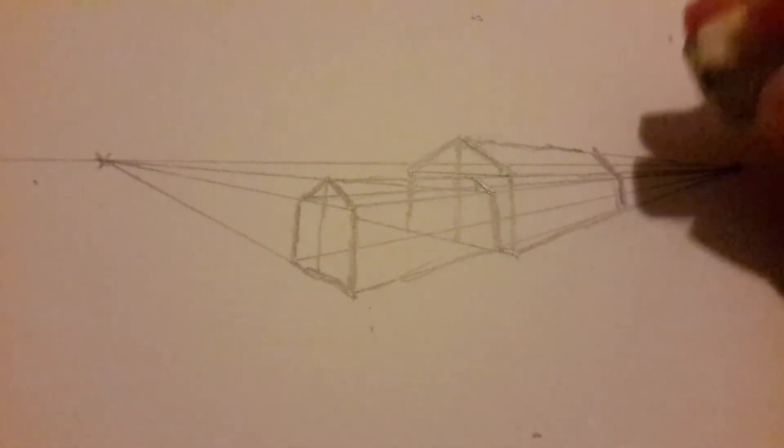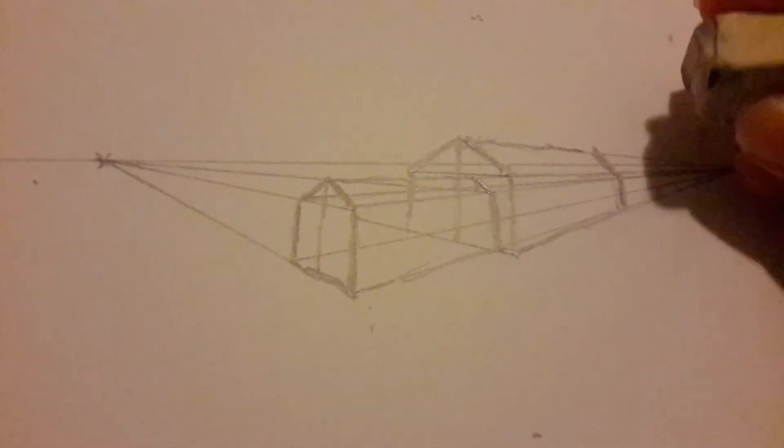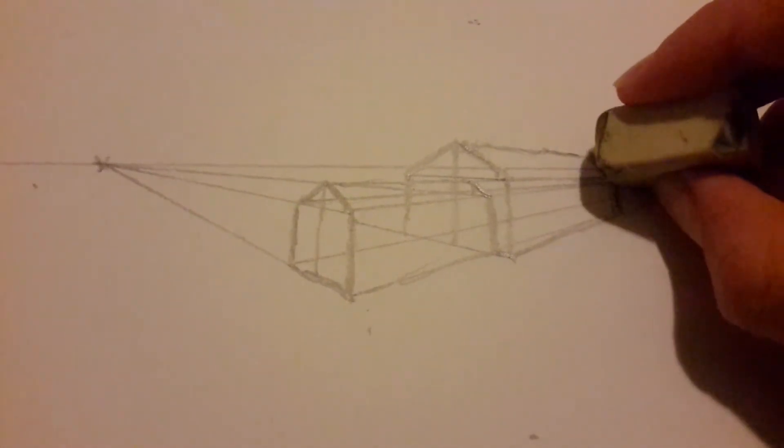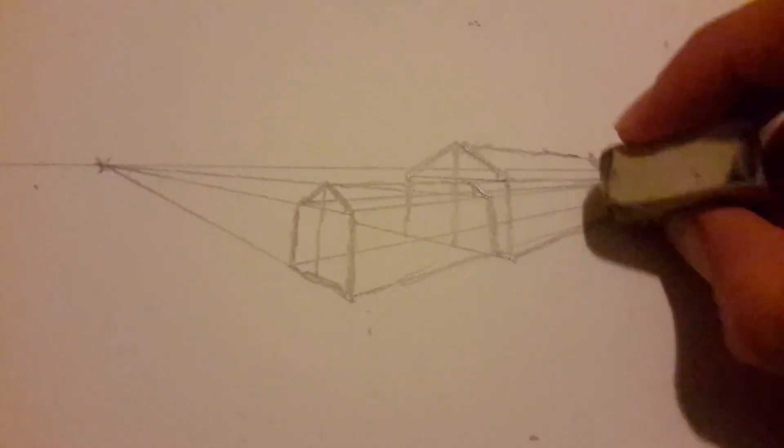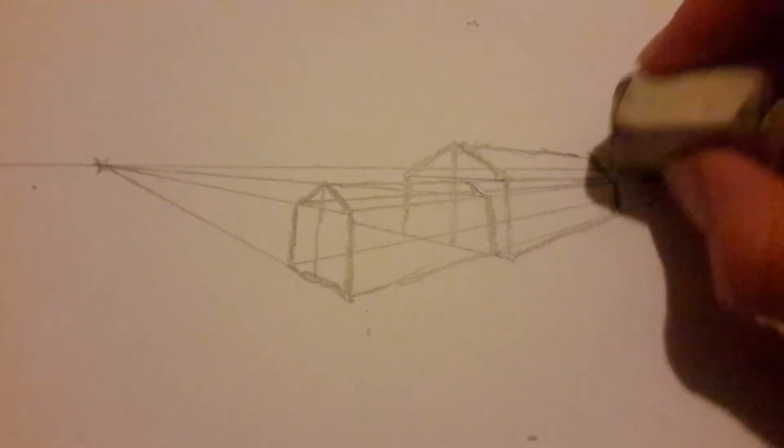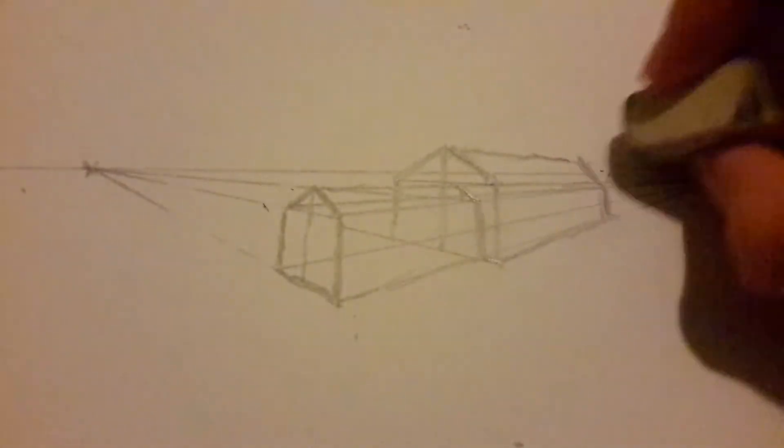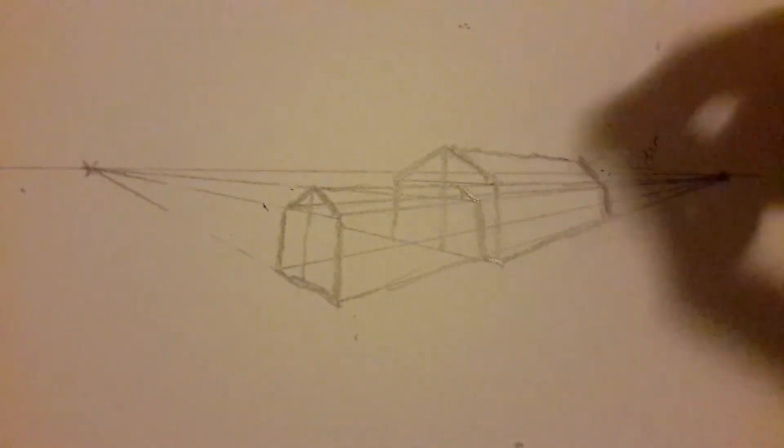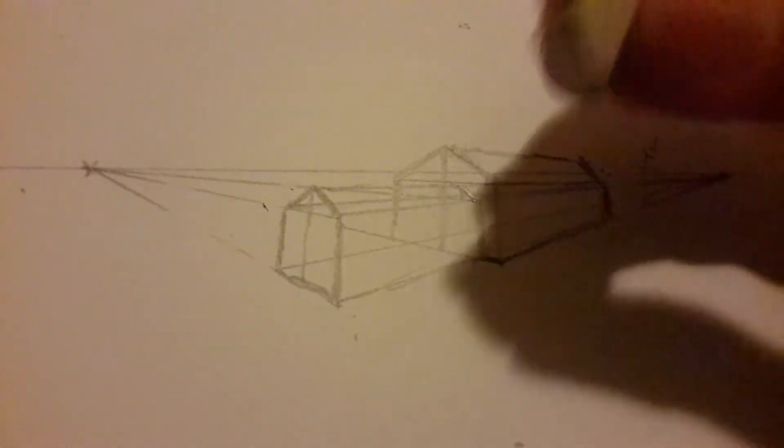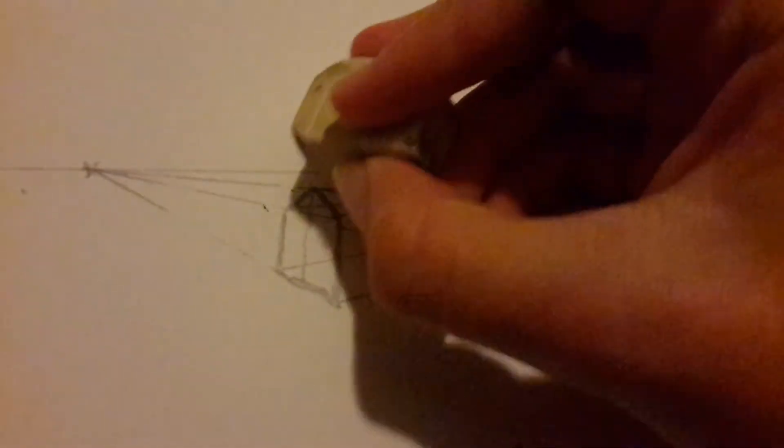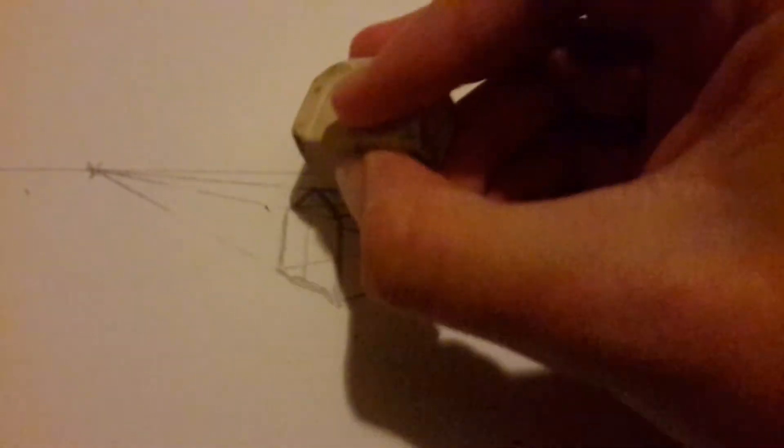Now you're going to want to keep that horizon. However, all these random lines shooting off to the side, get rid of them.